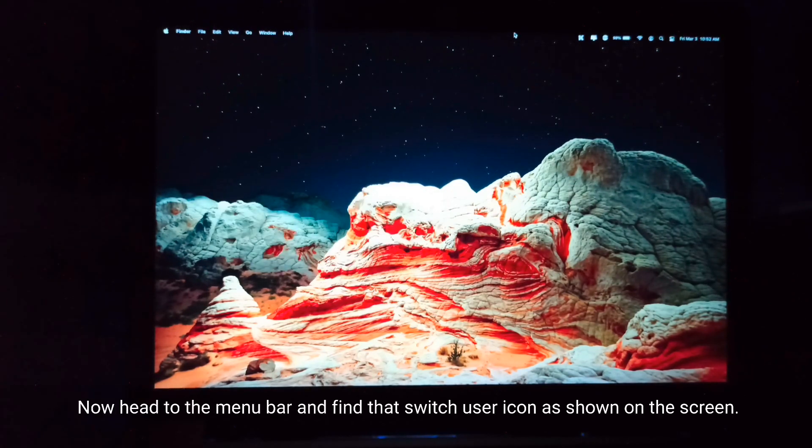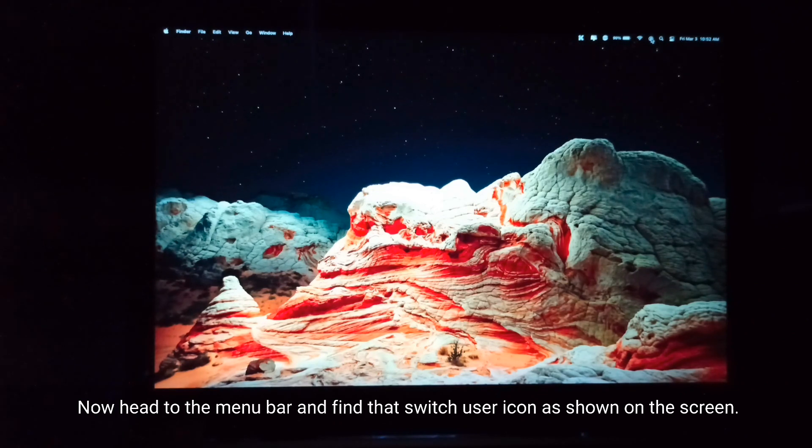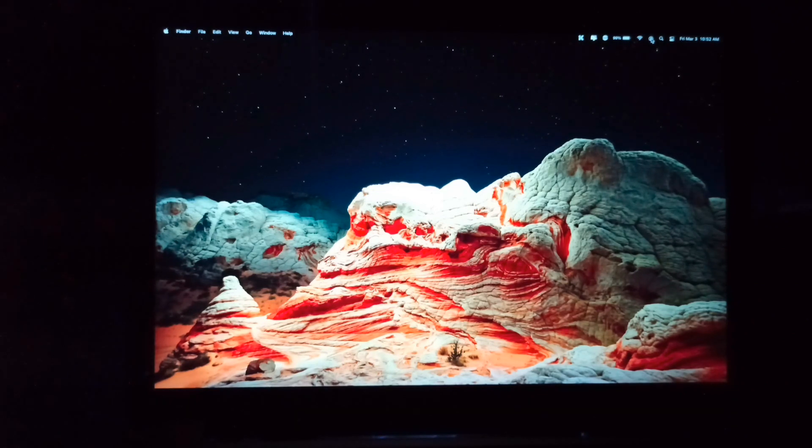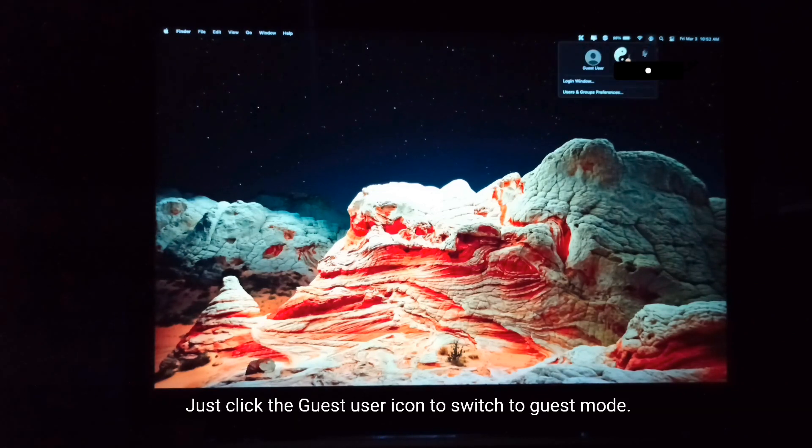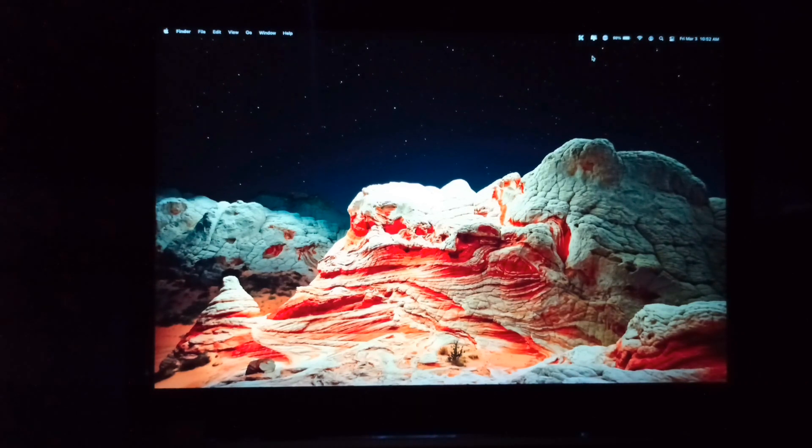Now head to the menu bar and find that switch user icon as shown on the screen. Just click the guest user icon to switch to guest mode.